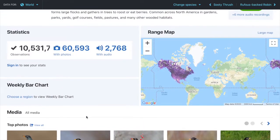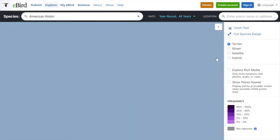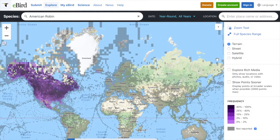You can see here the range map. I'm going to click large map here. Now I can see all the observations for the American Robin around the world.